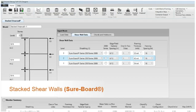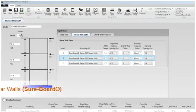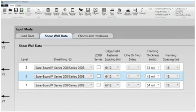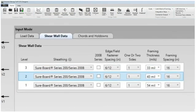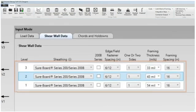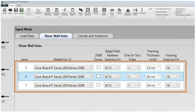Simply select SureBoard from the sheathing section in the shear wall data tab. The SureBoard values are per IAPMO ER 126. SureBoard is a product of SEMCO.